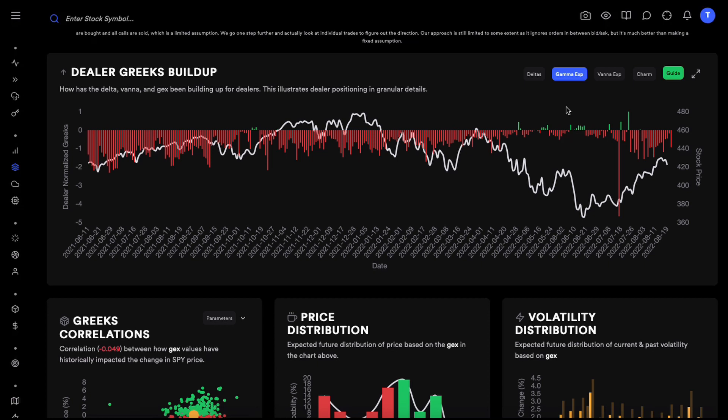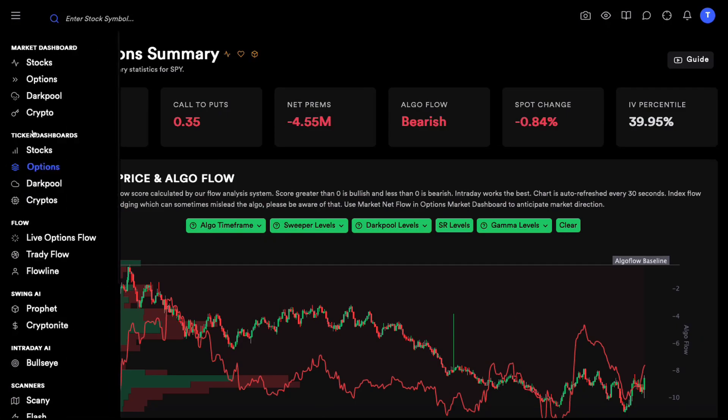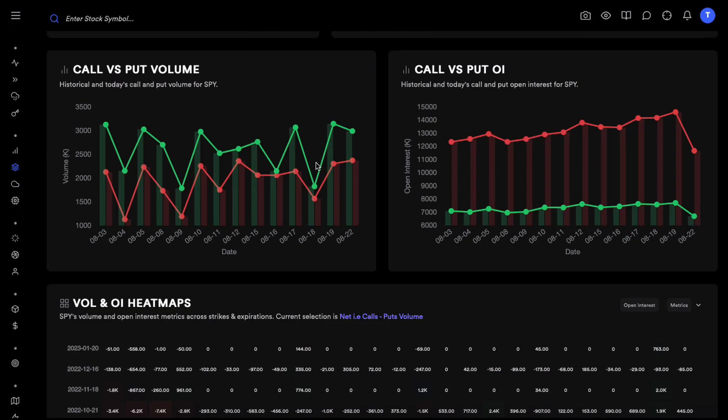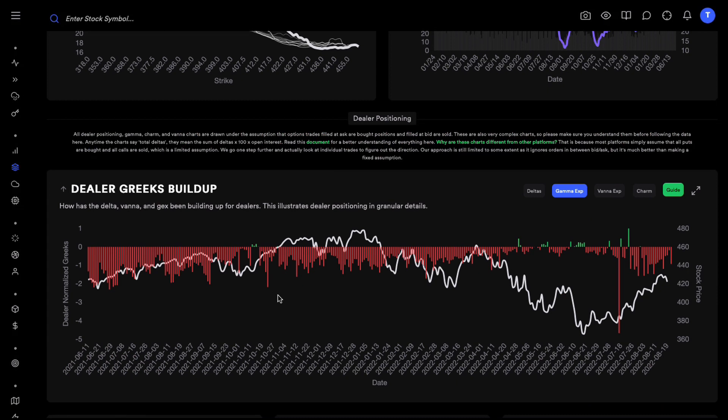For the purpose of this video I am going to assume that you understand what delta, gamma, vanna is. We have all these different first order and second order Greeks and we have the S&P's price here. I have the S&P Spyro's options summary dashboard open.